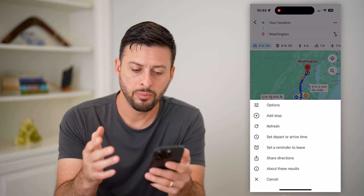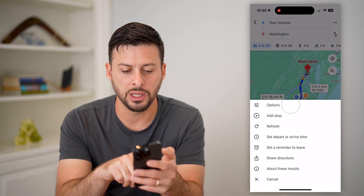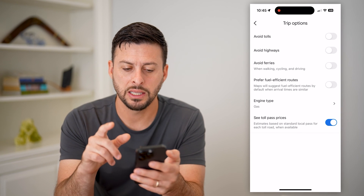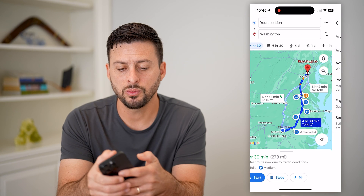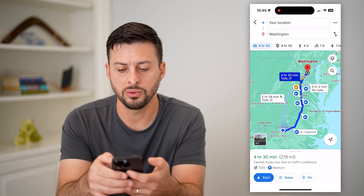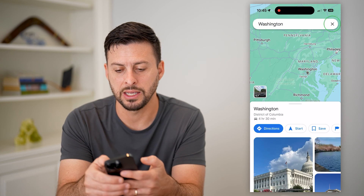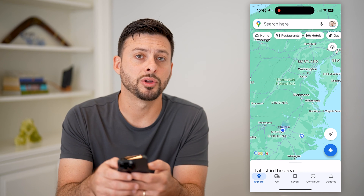Unfortunately, it used to allow you to download specifically this route so that you could have it offline, but it just isn't showing up anywhere on here. Even if you hit Options, it doesn't show up.